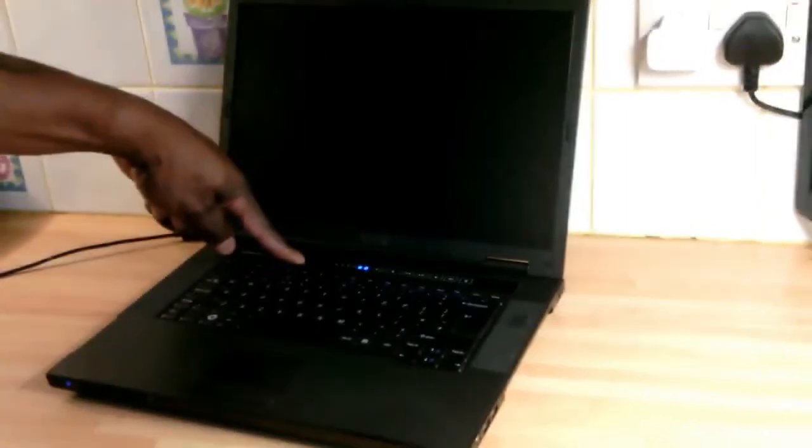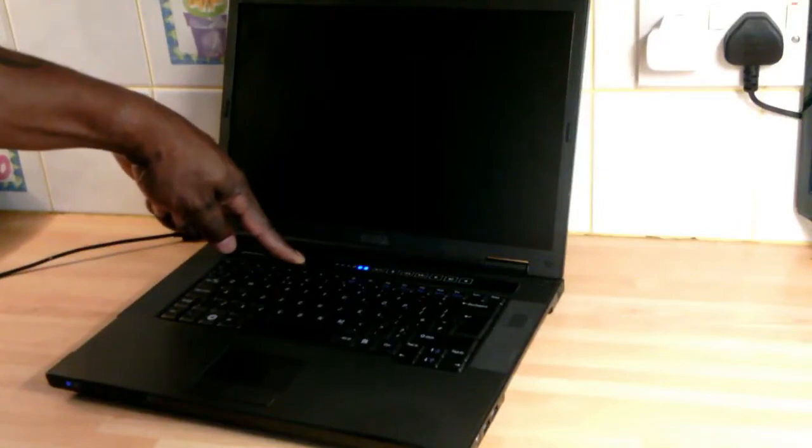First thing I'm going to do is hold the button down for about 15 seconds and the unit should power off.